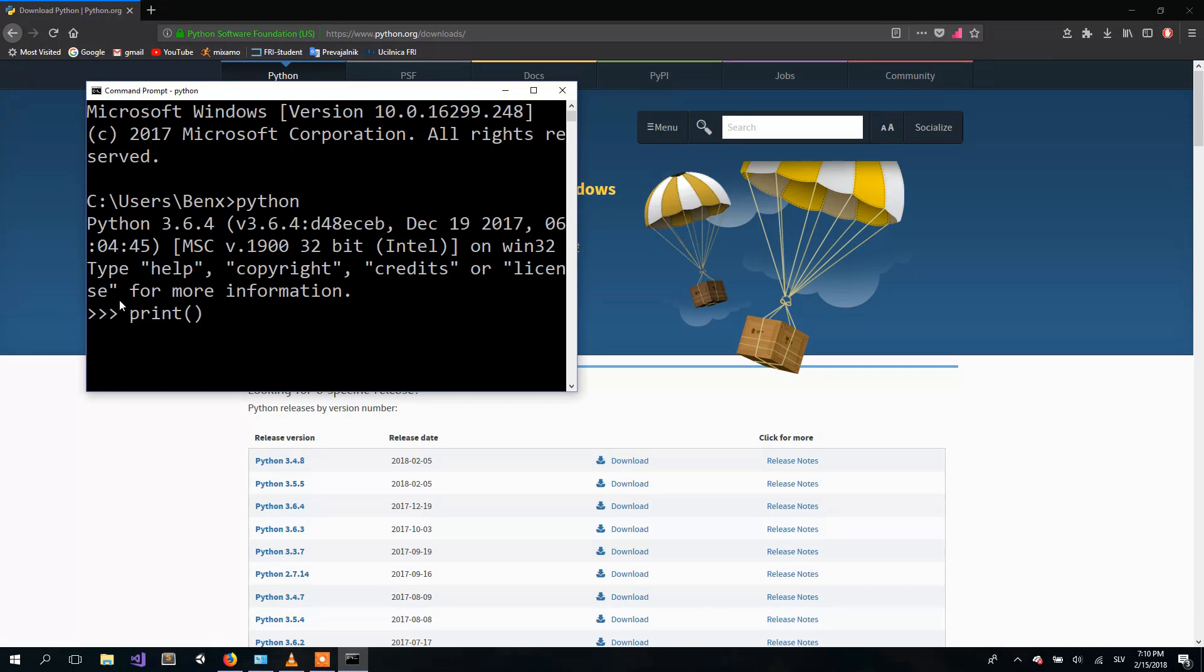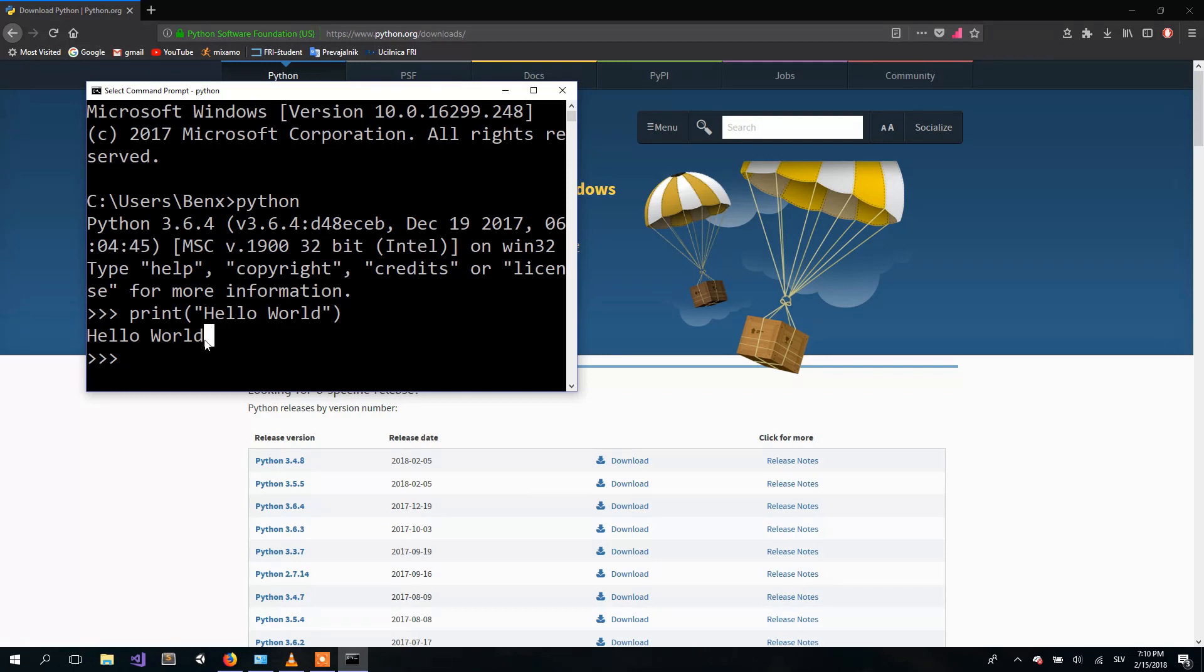Let's say print Hello world. And yeah, it works. So our installation was successful.